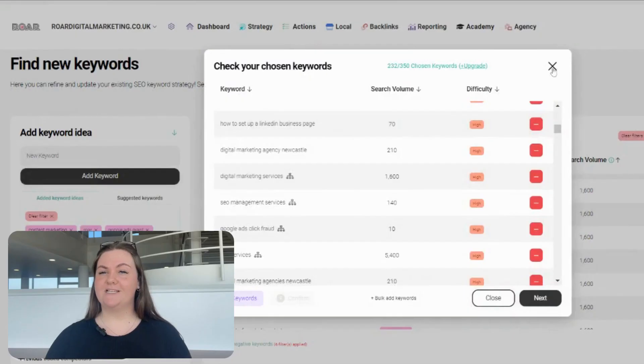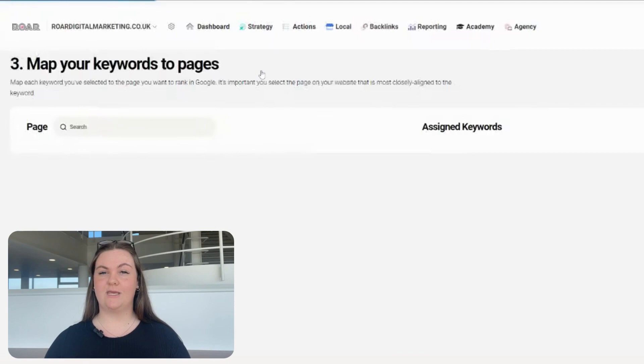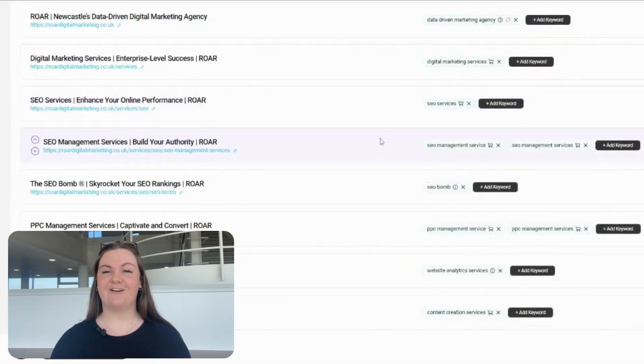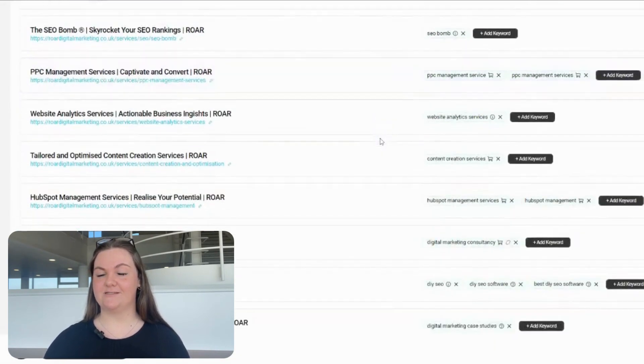Keywords — manage your keywords from one screen. You can research and identify new keywords, map keywords to each page on your site, check rankings and analyze competitor keywords.